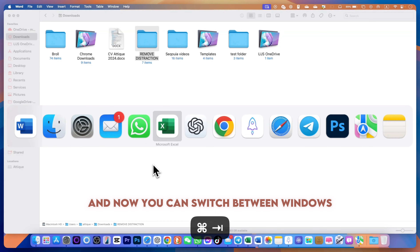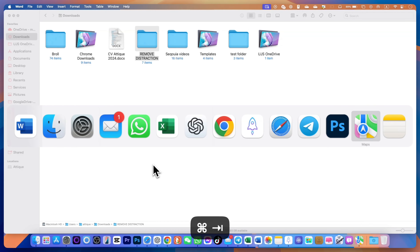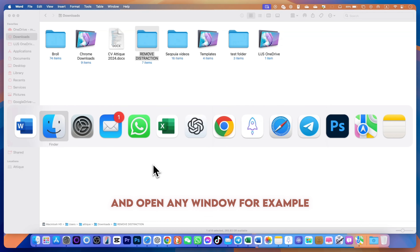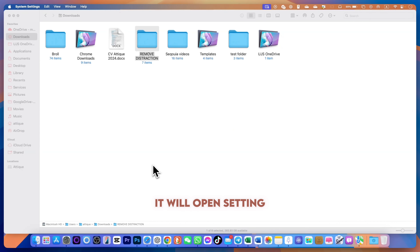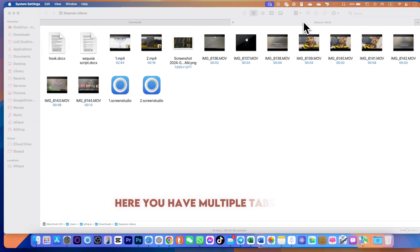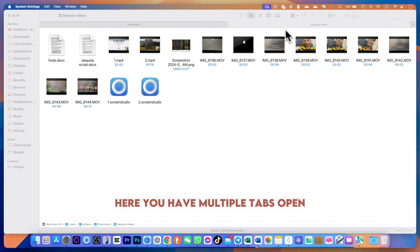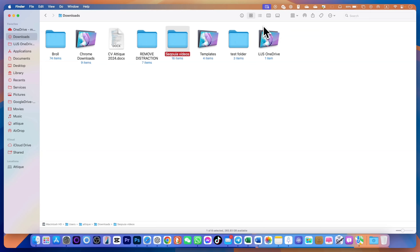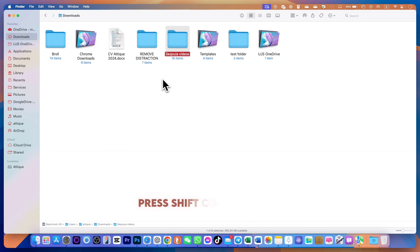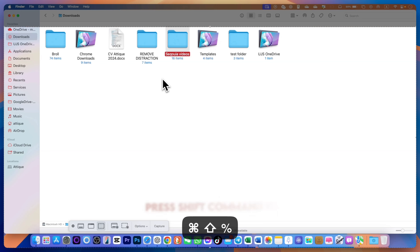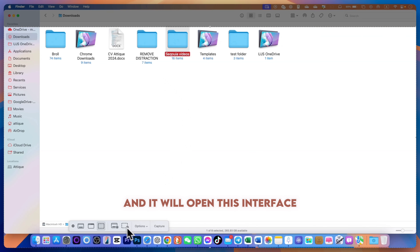If you have multiple windows open on your computer, simply press Command+Tab and you can switch between windows by pressing the Tab button and open any window. For example, if you want to go to Settings, release on Settings and it will open. If you are in a current tab and want to close it, simply press Command+W and it will close the current tab in your Finder.